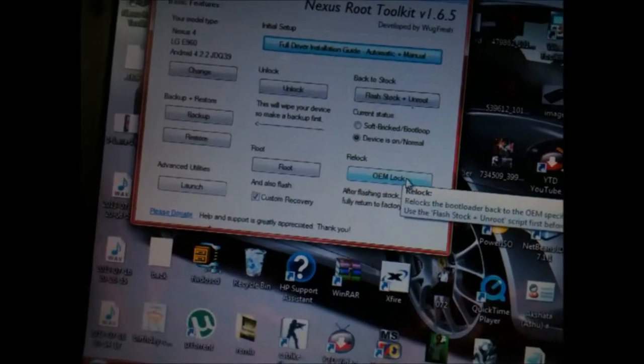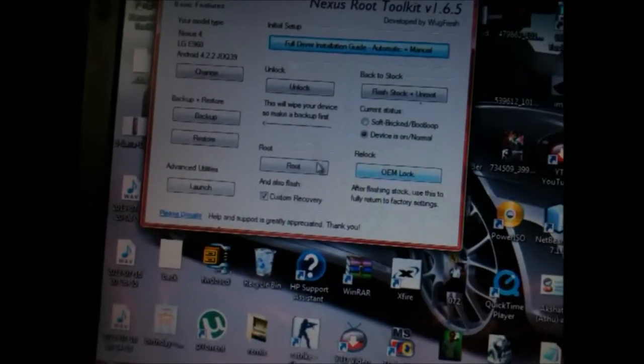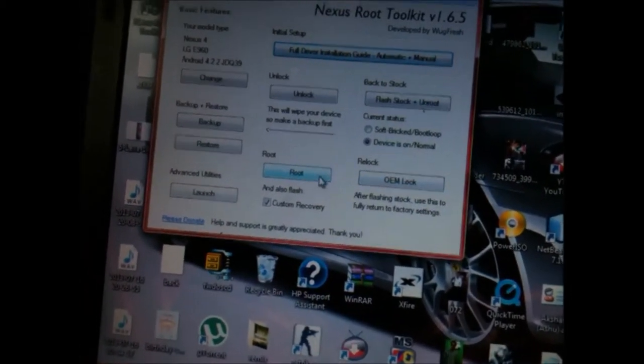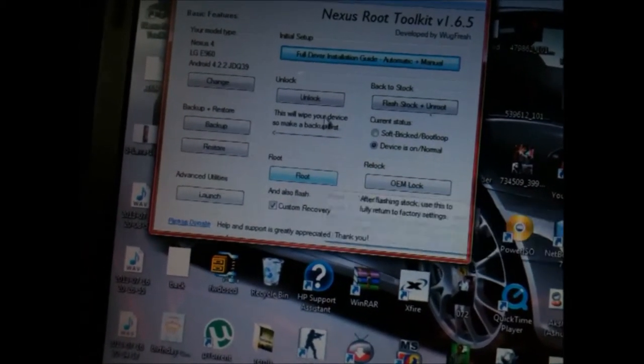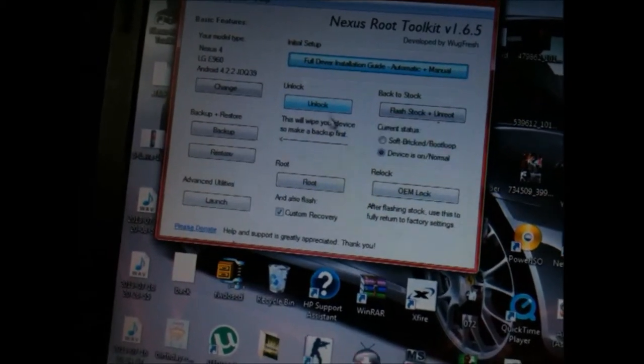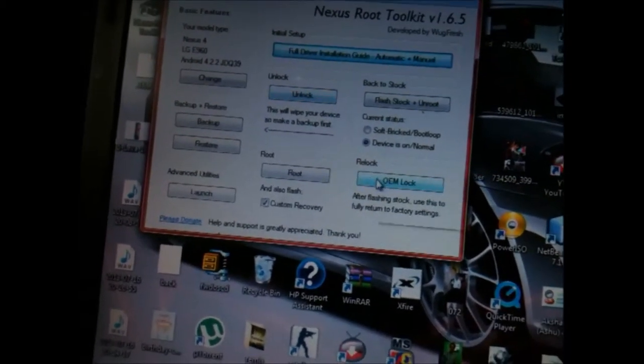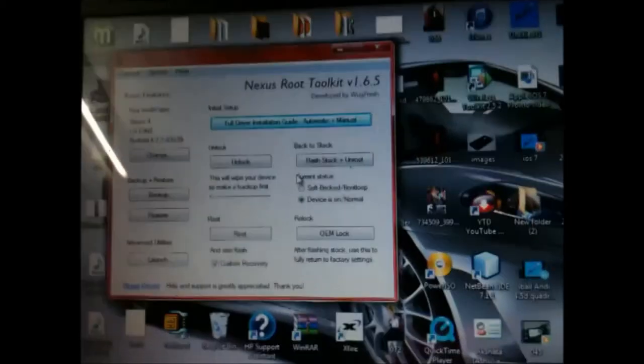And then click OEM lock and lock your device to OEM lock. And this is it. Thank you guys for watching. This is Saram Nahar from All About Technologies. Do subscribe to my channel. Thank you guys.